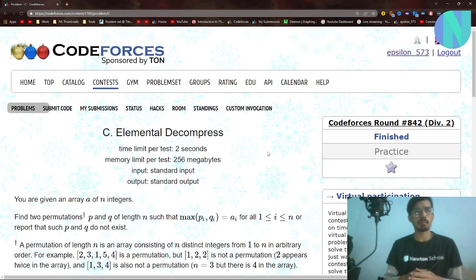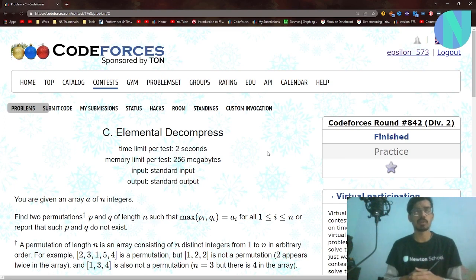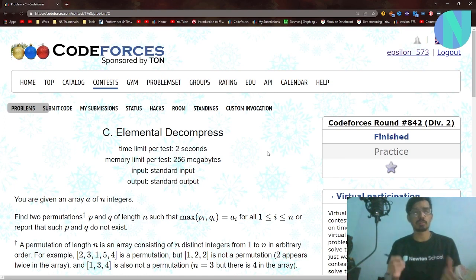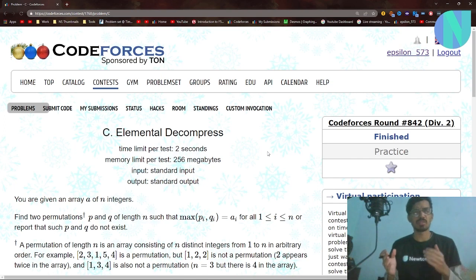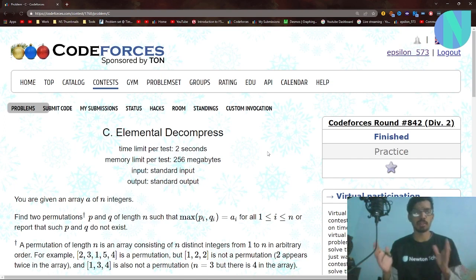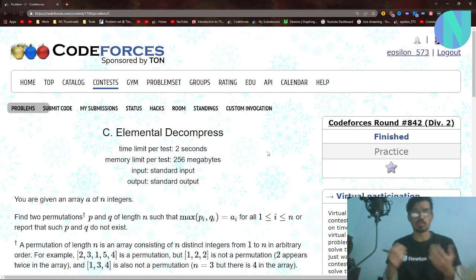Hello everyone and welcome back to a new video. In this video I'll be solving Problem C, 'Elemental Decompress', from Codeforces Round 842. I'll also make a video on Problem D later in the evening. As for my thoughts on this problem, I think it was a really bad problem — basically all implementation with not much insight behind it. Let's move on and see how we can solve it.